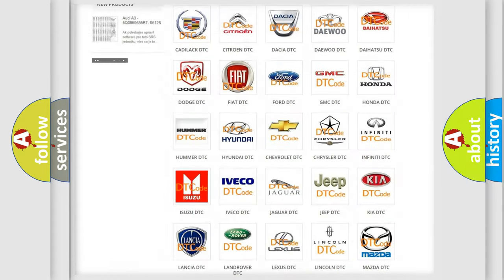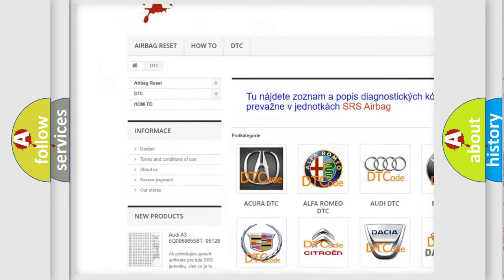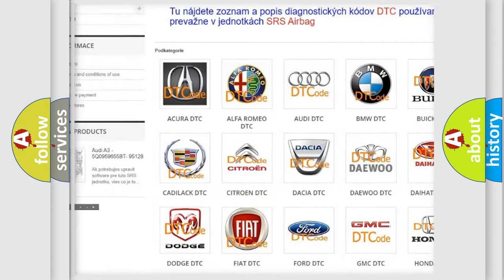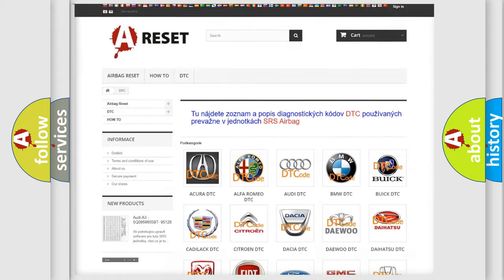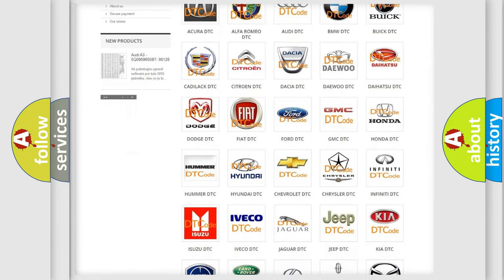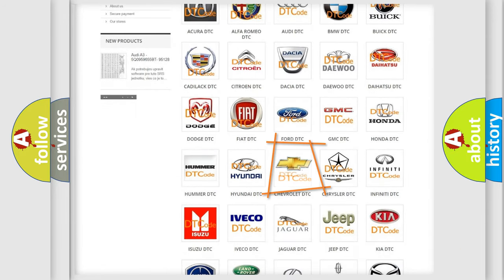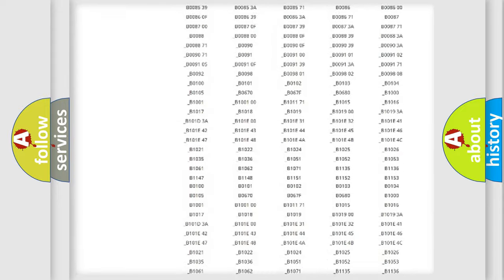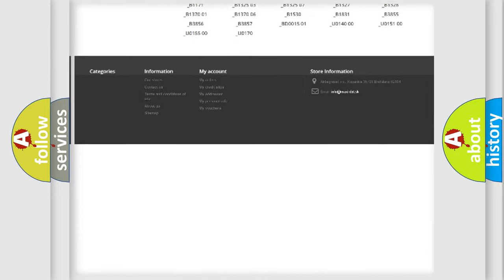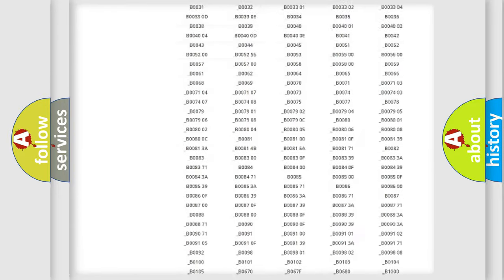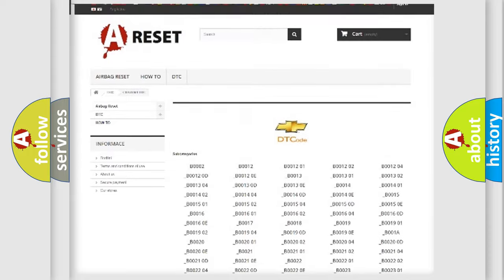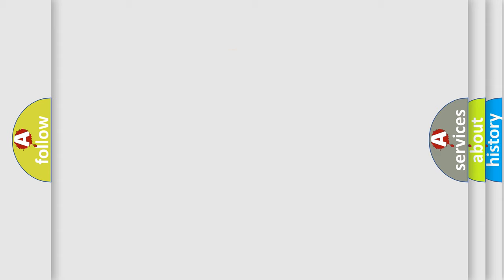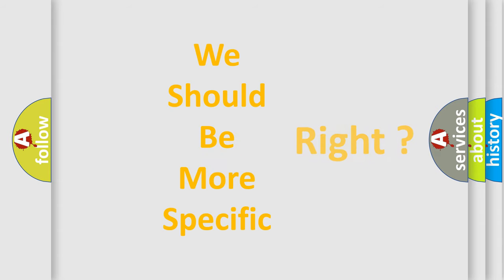Our website airbagreset.sk produces useful videos for you. You do not have to go through the OBD2 protocol anymore to know how to troubleshoot any car breakdown. You will find all the diagnostic codes that can be diagnosed in Chevrolet vehicles, and many other useful things. The following demonstration will help you look into the world of software for car control units.